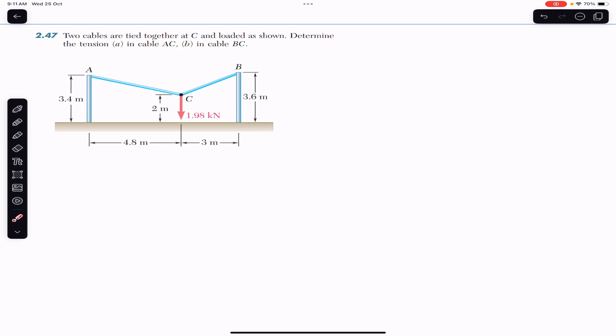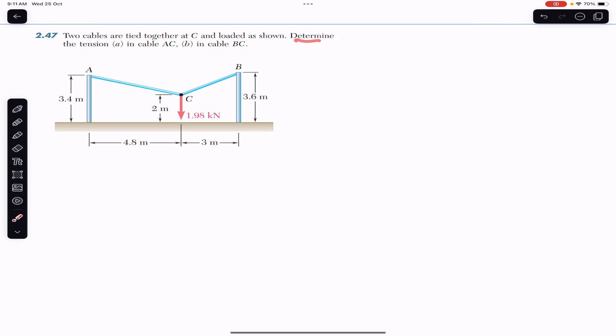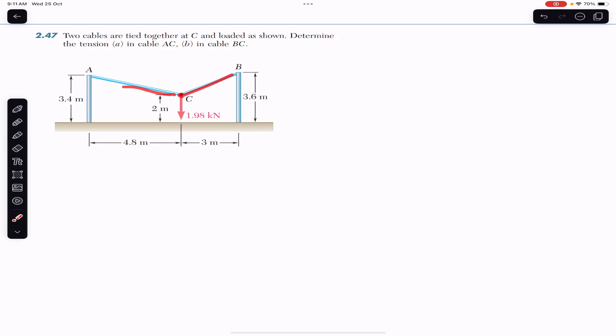Hello students, welcome to Engineers Academy. Do subscribe to Engineers Academy if you are here for the first time. We are going to solve this problem which says that two cables are tied together at C and loaded as shown. Determine the tension in cable AC and in cable BC. Here we have joint C where the two cables are tied and it is loaded with a force of 1.98 kilonewtons.